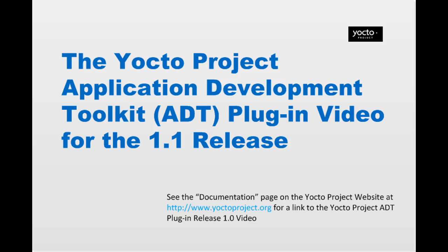With this release, both the embedded application developer and the system developer can use the Yocto Eclipse plugin. The video covers application developer features first and then concludes with new features for the system developer.